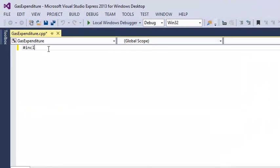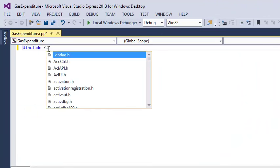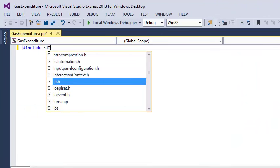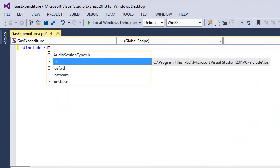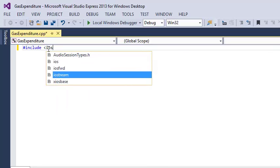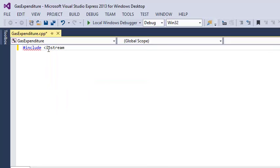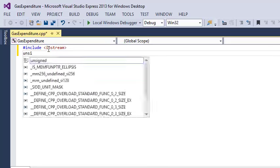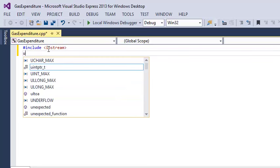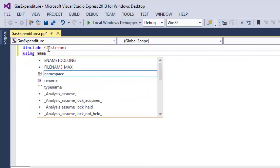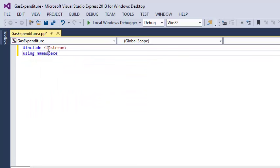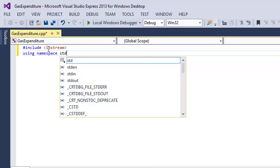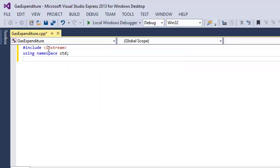Include iostream, there it is. After that, using namespace std, and int main.